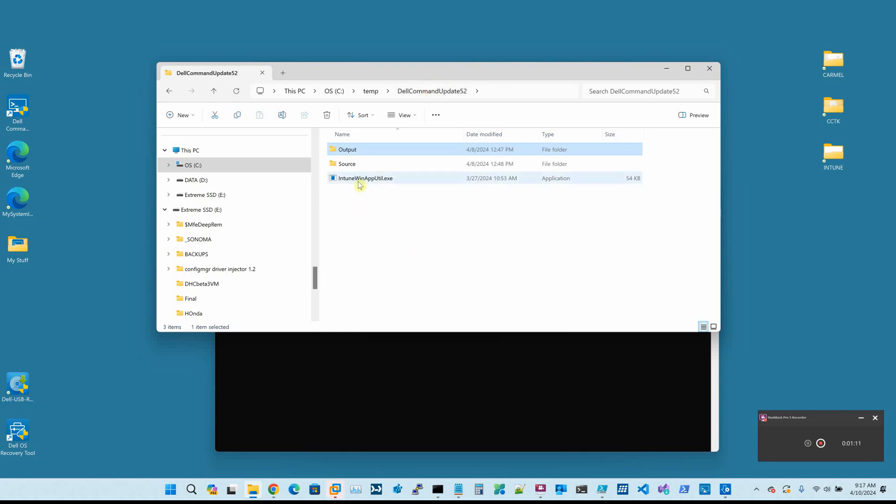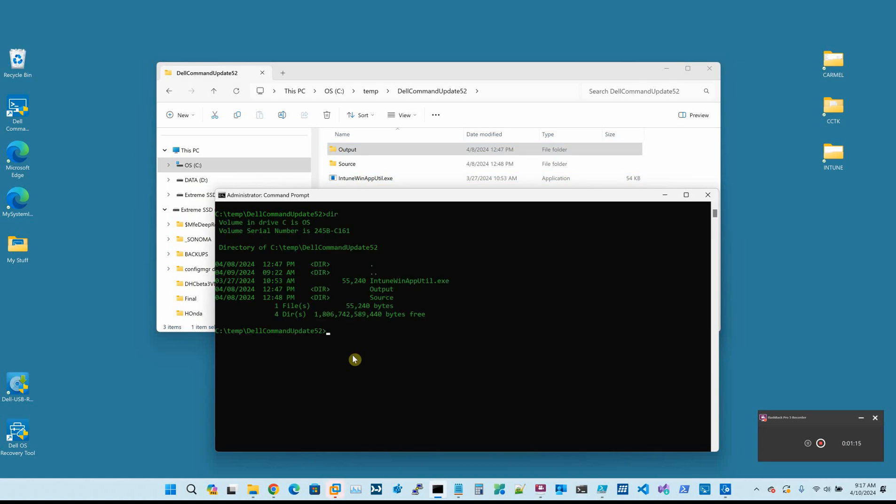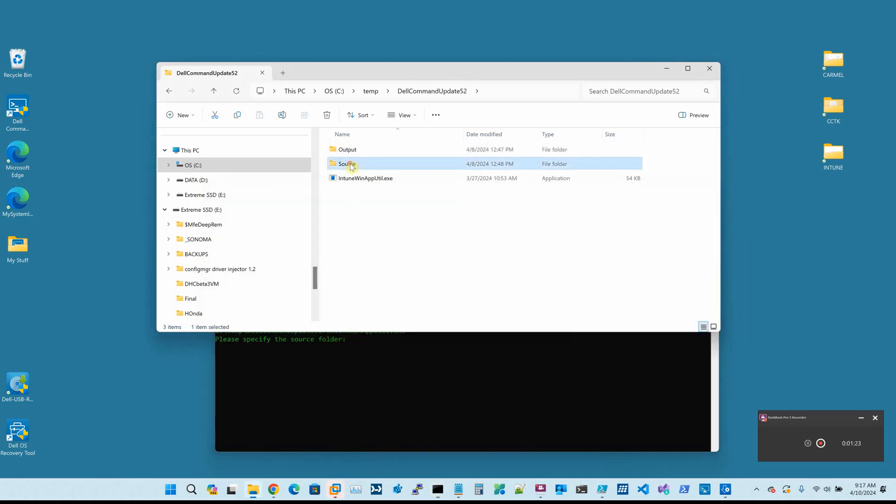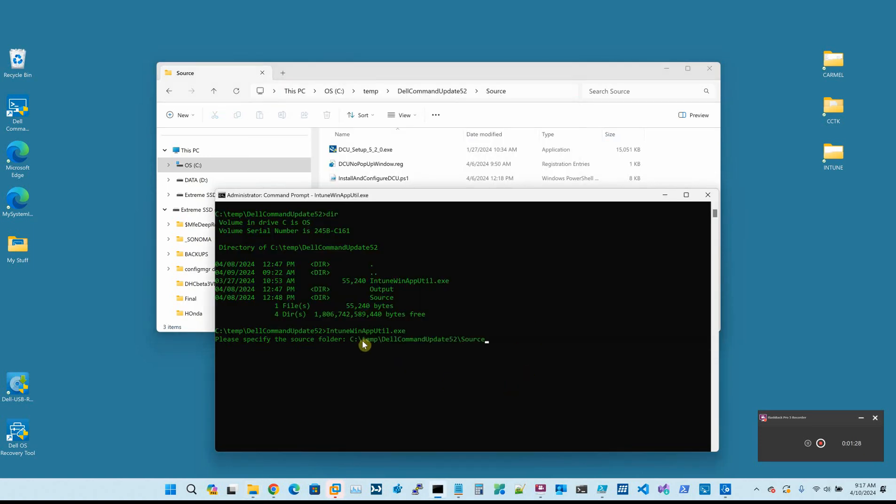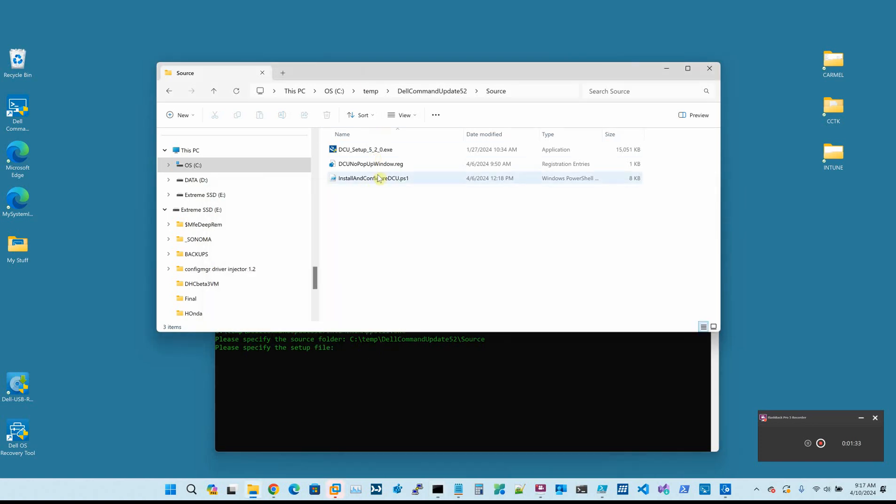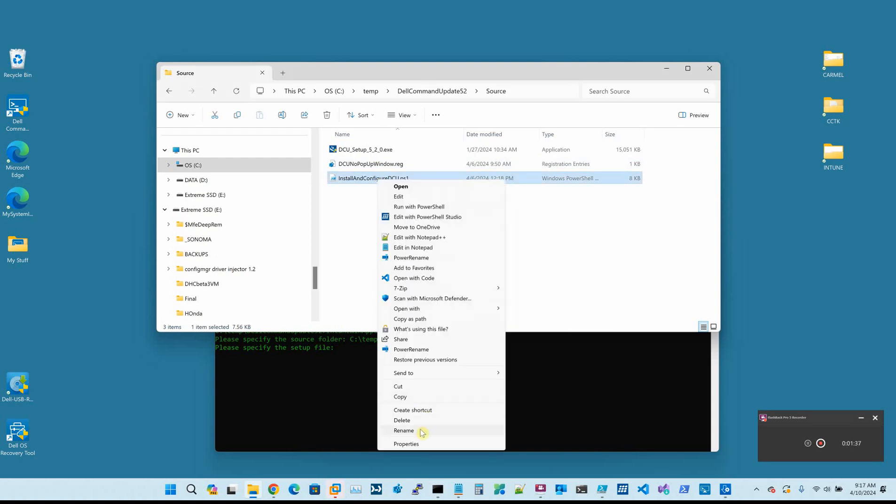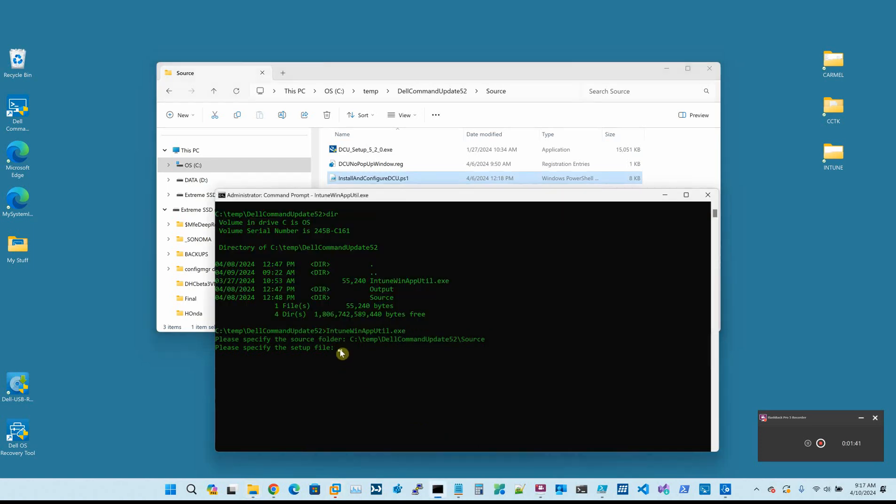So the first thing we're going to do is run the Intune Win app utility. It's going to ask us for the source folder. I give it the full source folder path. Then it wants which setup file do we want. We're going to use our PS1 file. I want to get the exact spelling so I'm going to copy it.